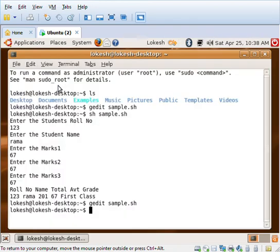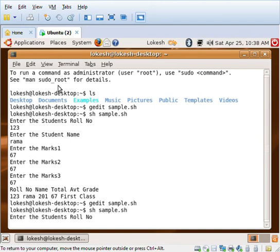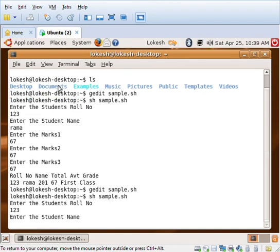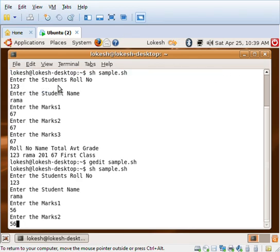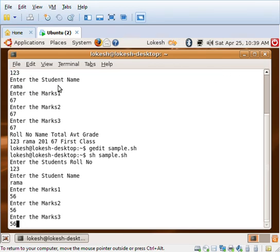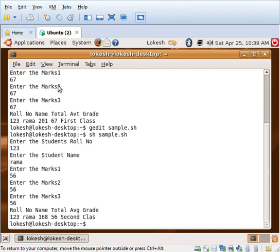Now we'll get into the second test: sh sample.sh. I'll give the roll number as 123, and marks as 56, 56, and 56. You can see that it is second class.